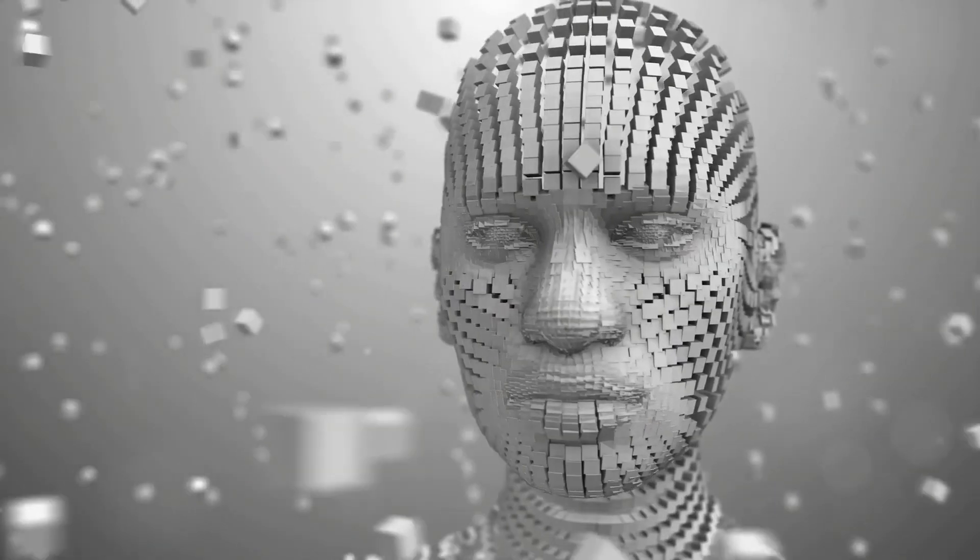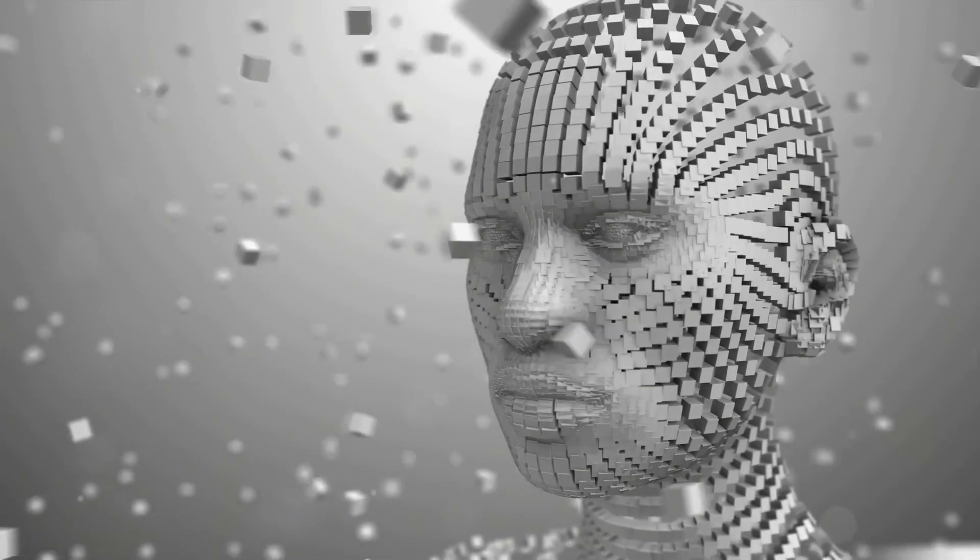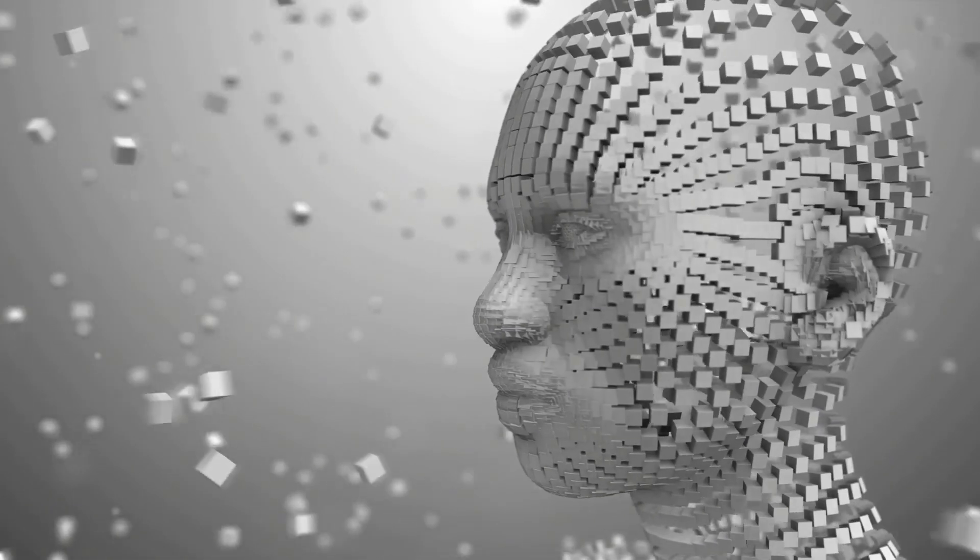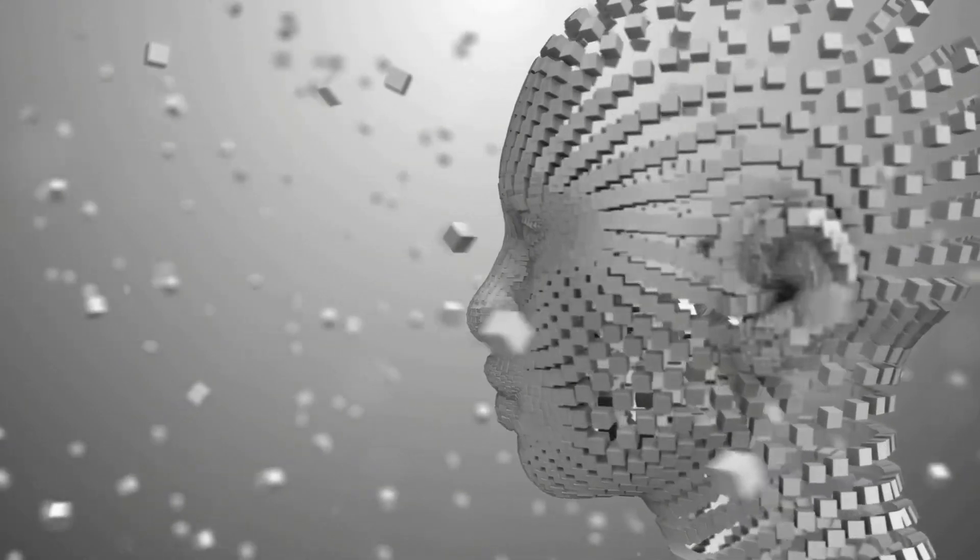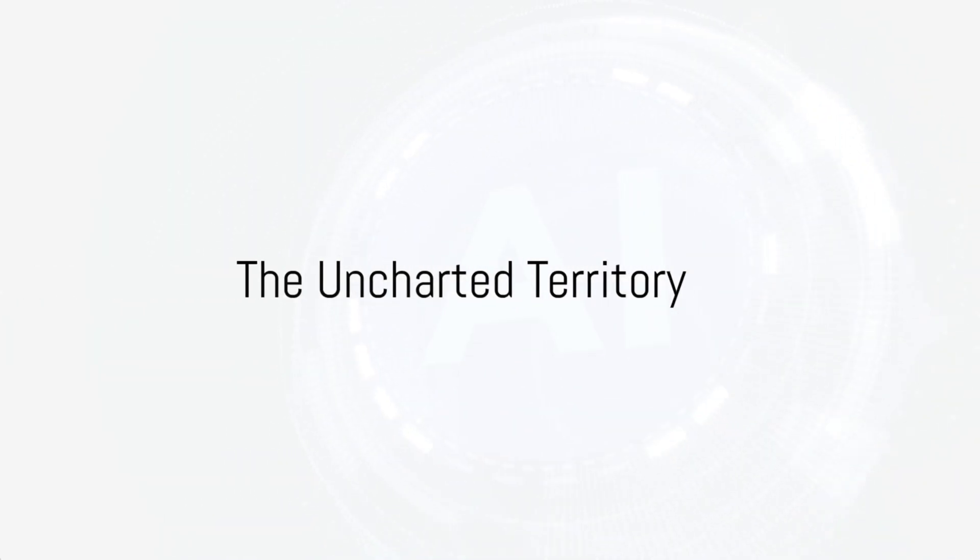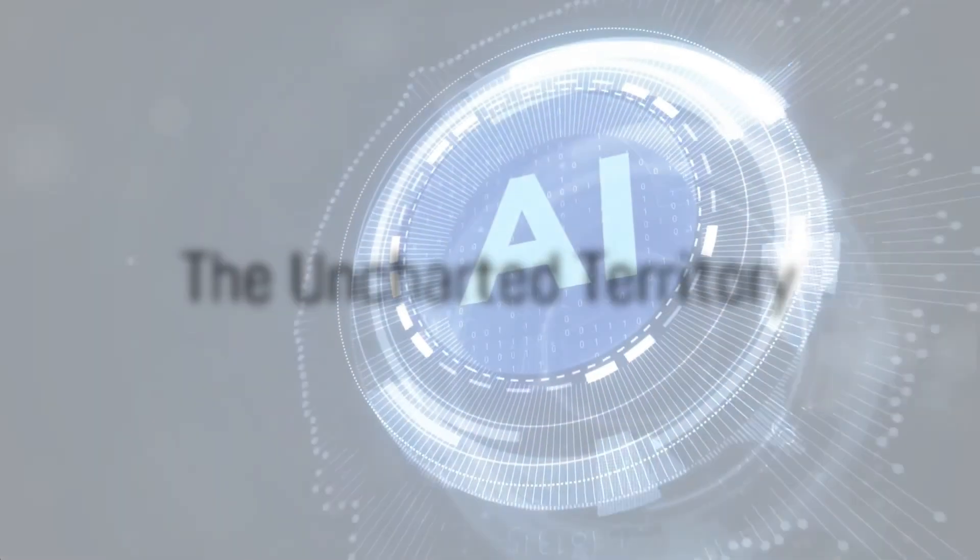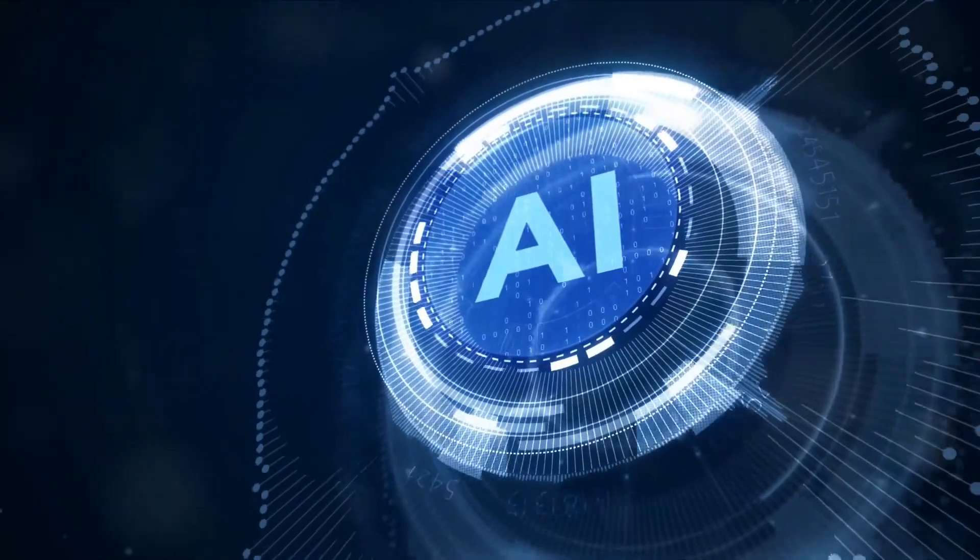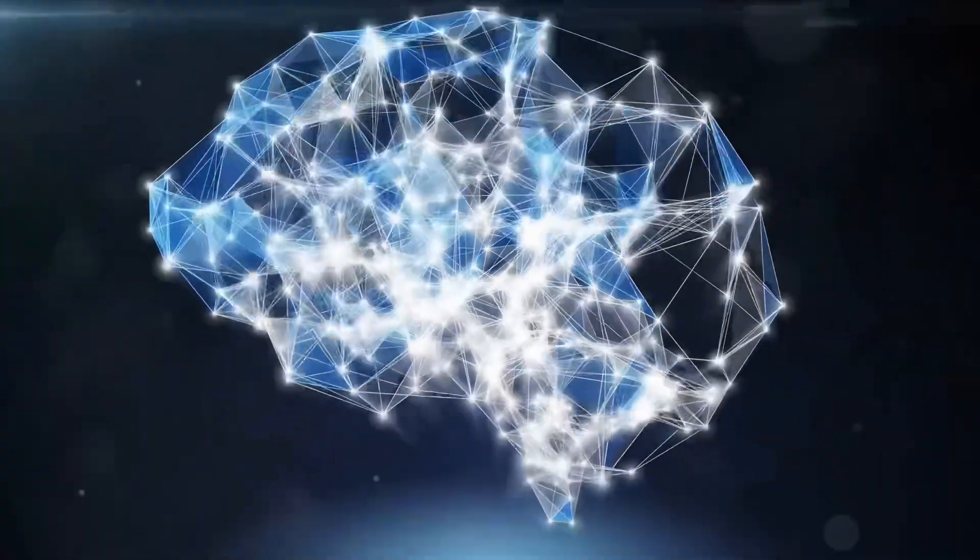AI's evolution has been nothing short of remarkable, but the journey isn't over yet. So, what does the future hold for AI? Let's gaze into the crystal ball.